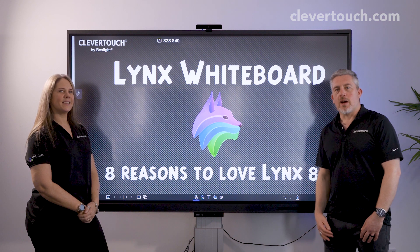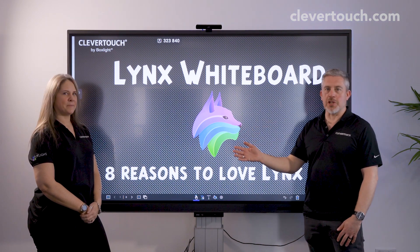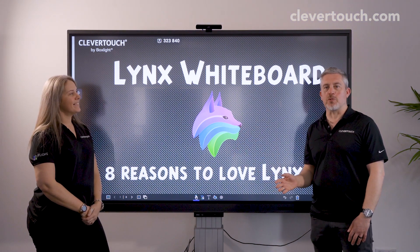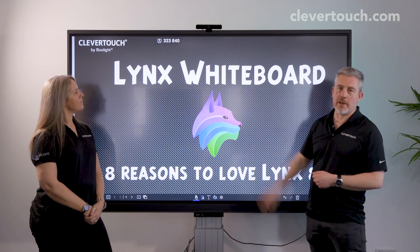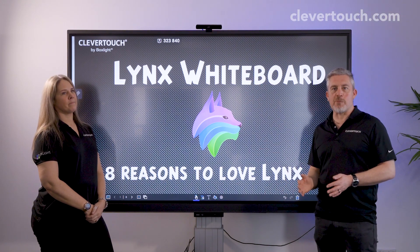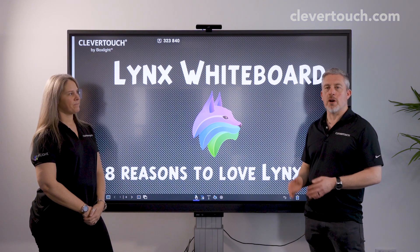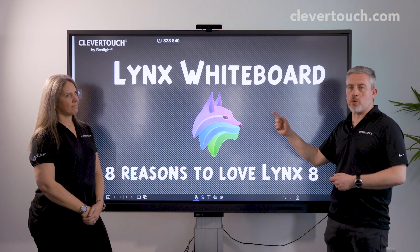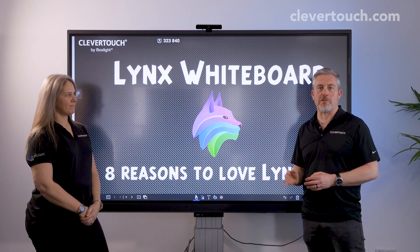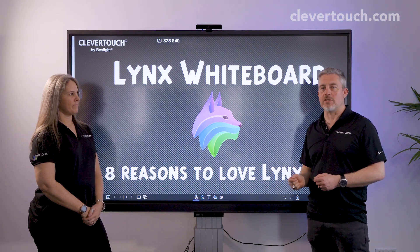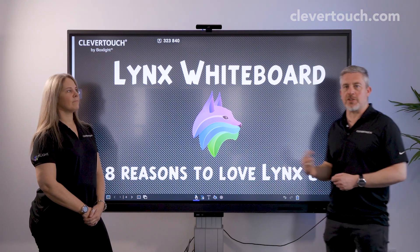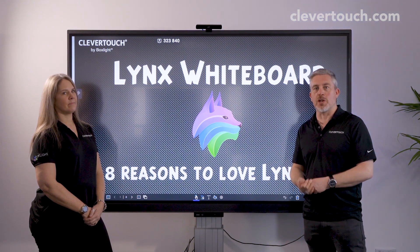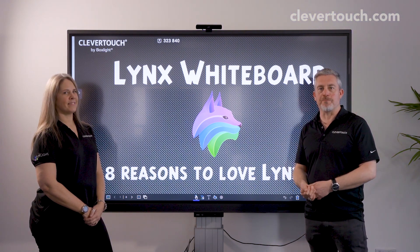Hi everyone, I'm Gareth and this is my colleague Gilly. We're both ex-primary school teachers and part of the education team with Clevertouch. Clevertouch is really proud to announce the launch of the latest update to Lynx Whiteboard, our free-to-use presentation software, Lynx 8. Eight reasons to love Lynx 8 is the video series you're watching, and we hope you enjoy it.